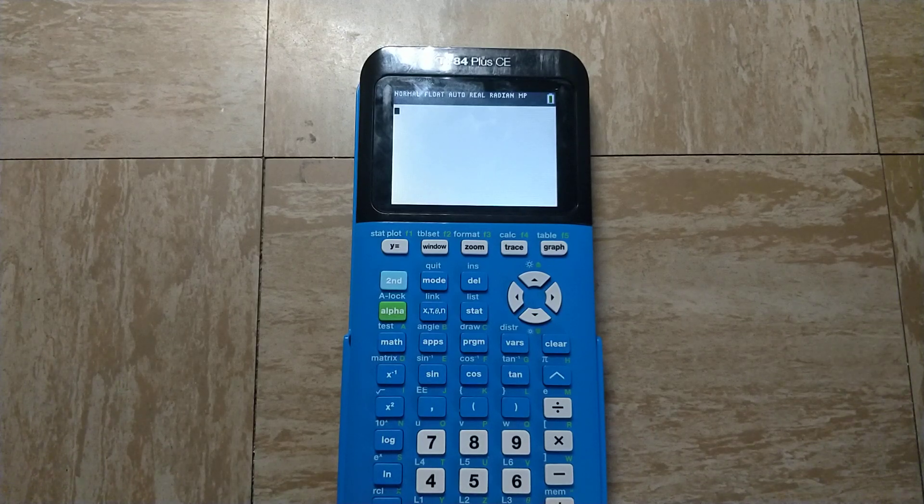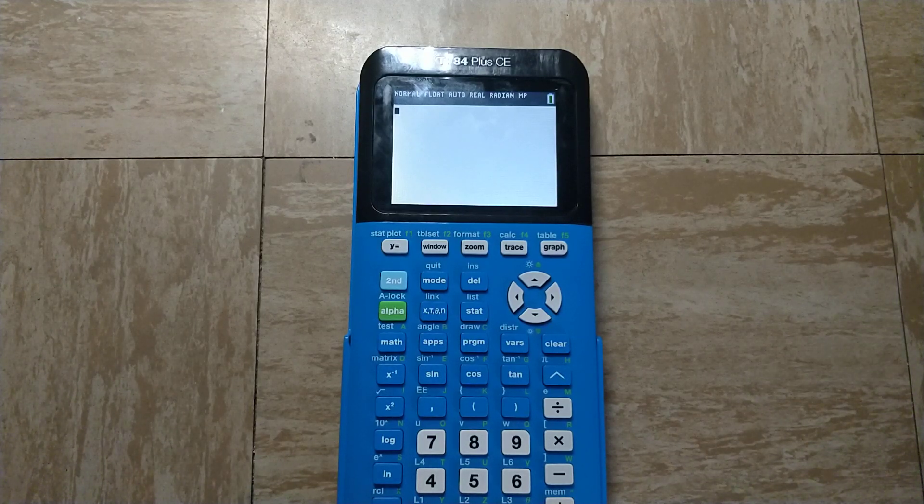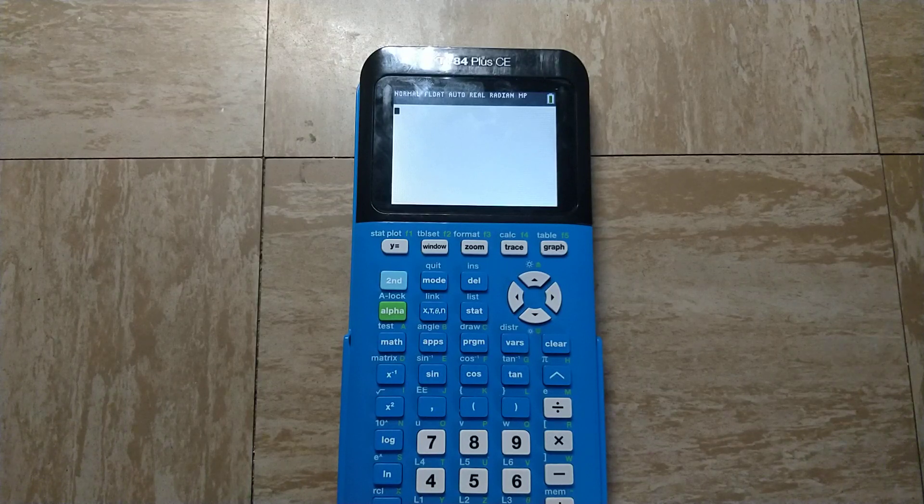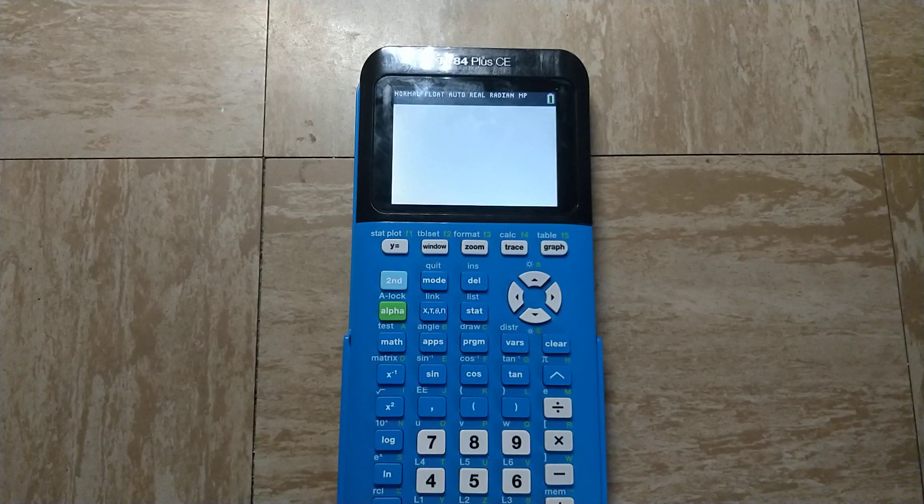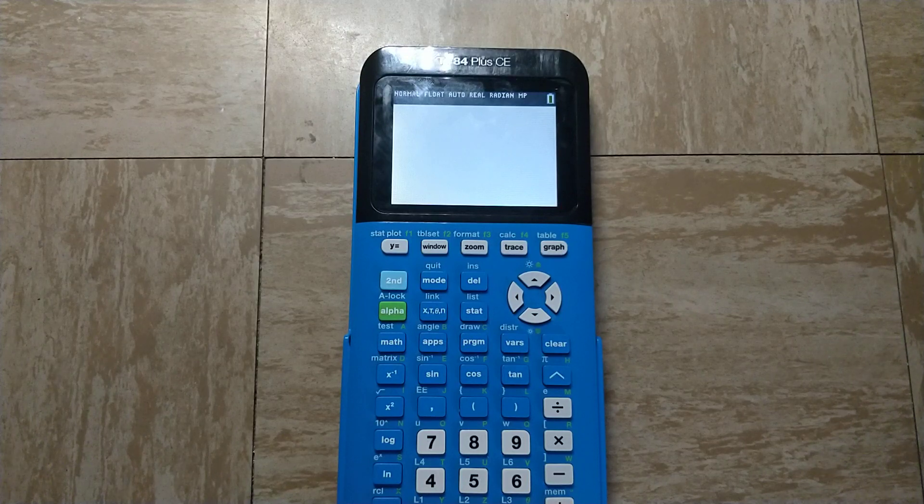Hello everyone. This is a quick tutorial on how to use cosecants, cotangents, and secants on your TI-84 Plus CE or any other TI-84 Plus graphing calculator.